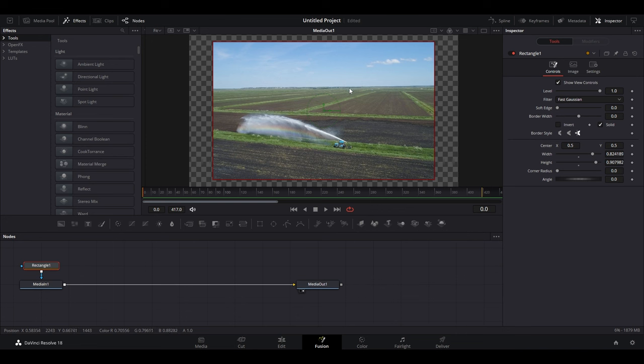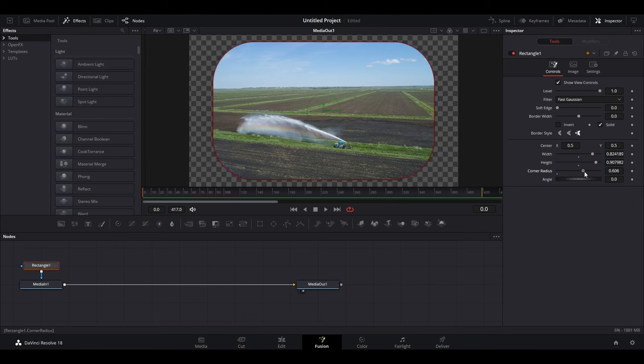To round the corners of your video, simply go over to Controls and scroll down to corner radius. Now increase the value until you're satisfied with the strength of the effect.